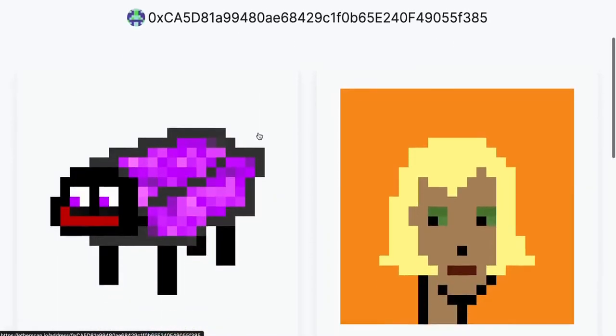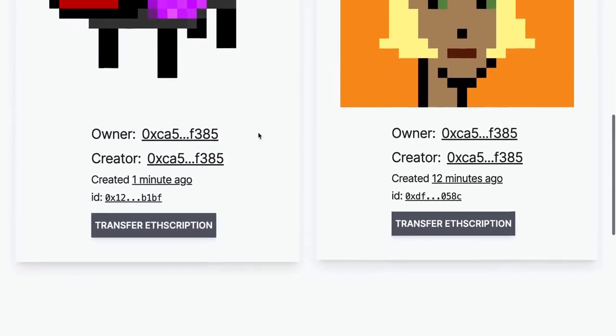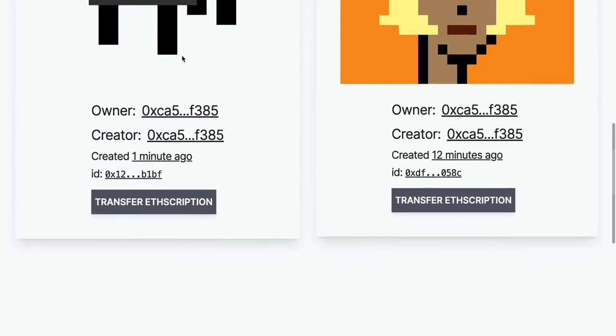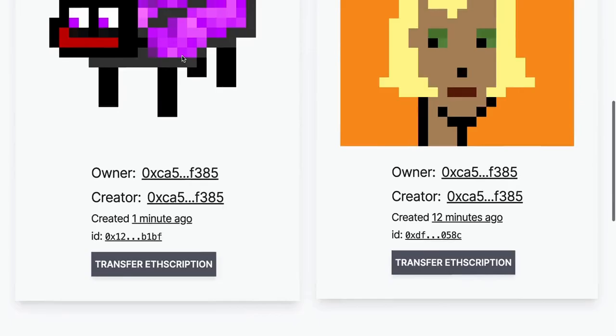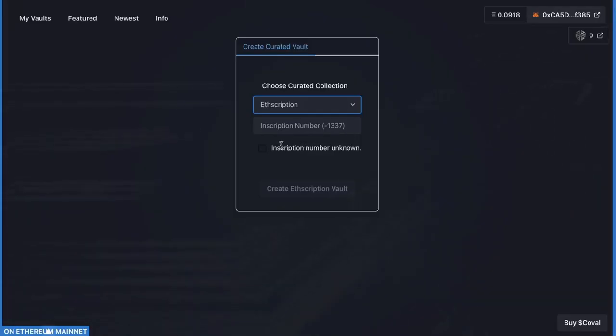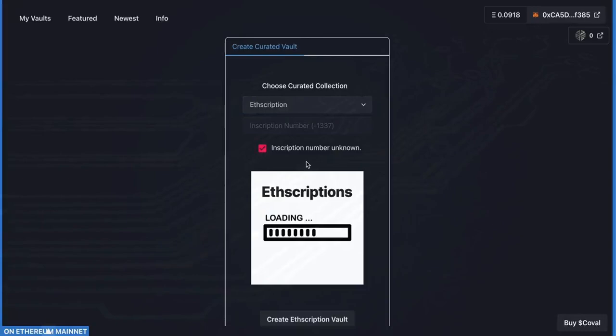Click on your profile page to see the image you just ETHScribed. Now head over to Emblem Vault and select ETHScription from the drop-down arrow.